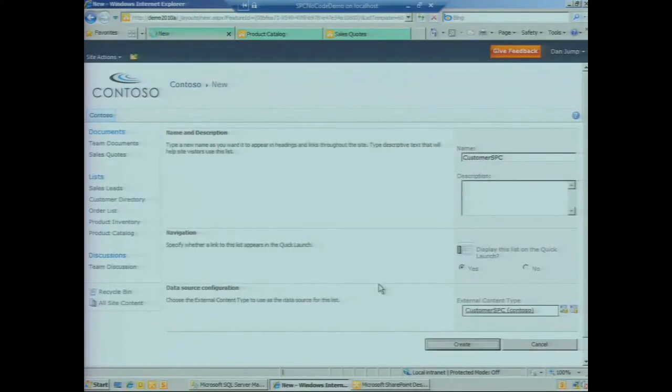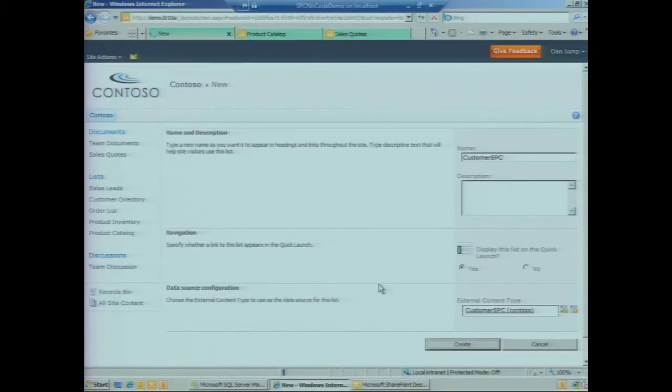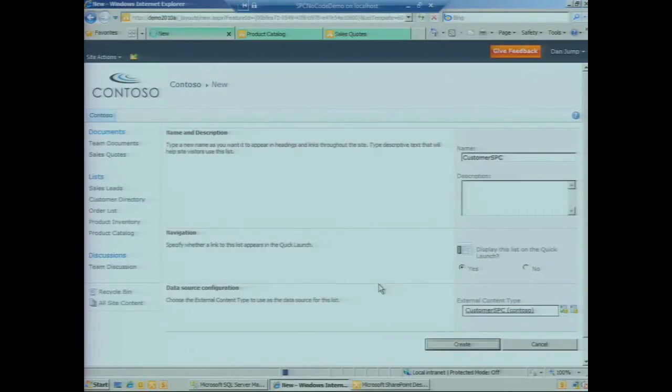SharePoint will begin the process of creating a new list and fetching the information from that external content type to define the fields that should be shown within the SharePoint list. We're going to see fields that exist on the back end shown in SharePoint.